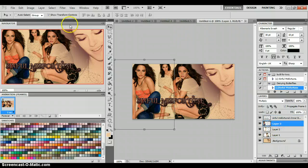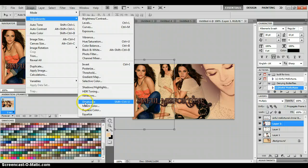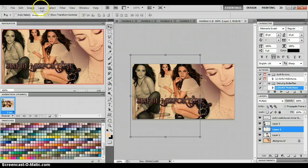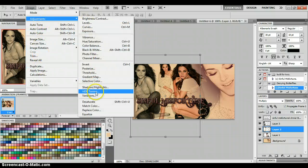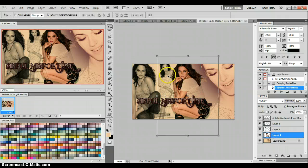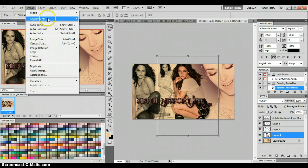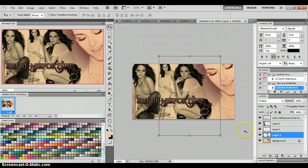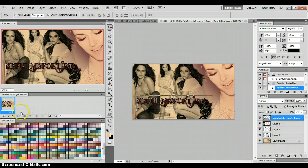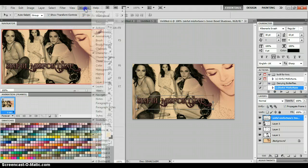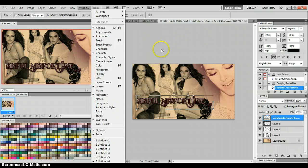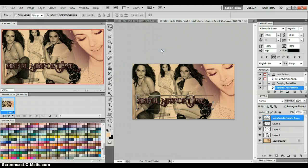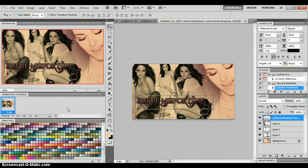I'm also going to desaturate the pictures that are going to fade. I could use the shortcut keys, but I'll go through the menu. Now you can go ahead and finish positioning everything where you want it. If your animation window isn't open, go to Window > Animation, and it will pop up at the bottom of your screen.